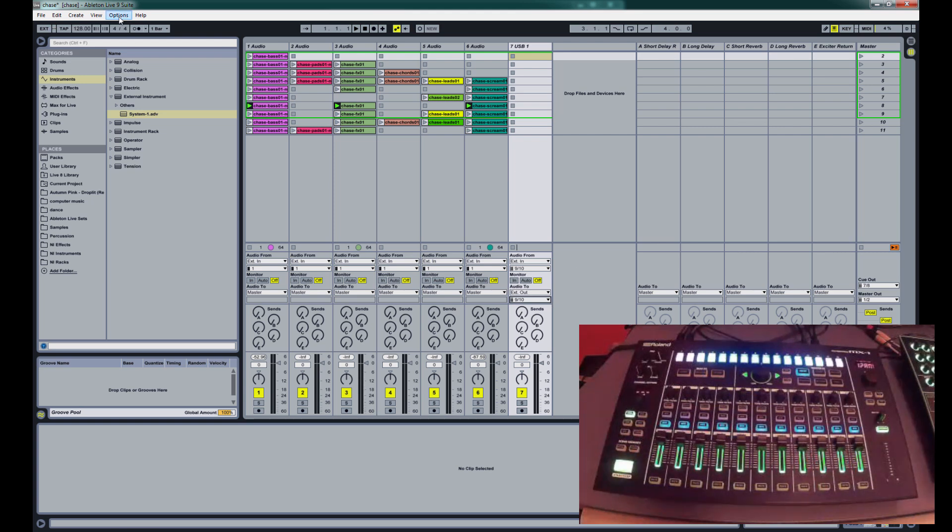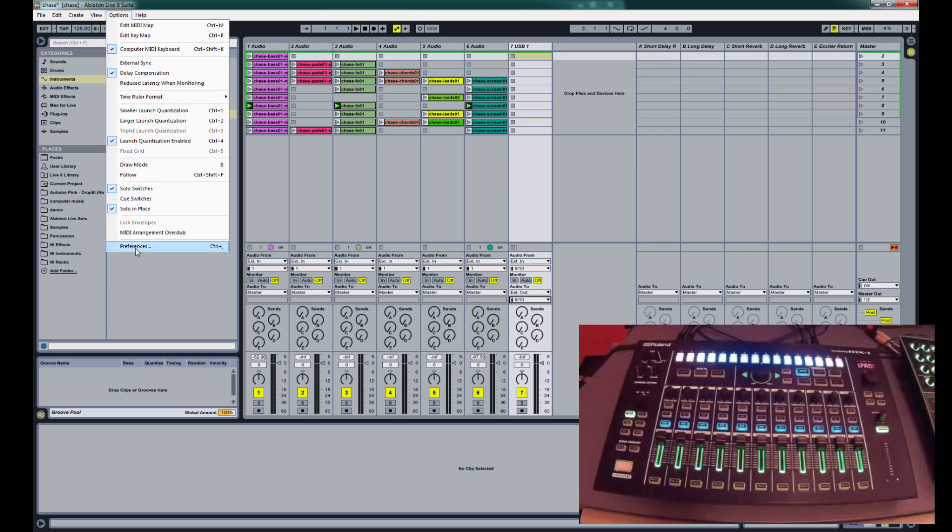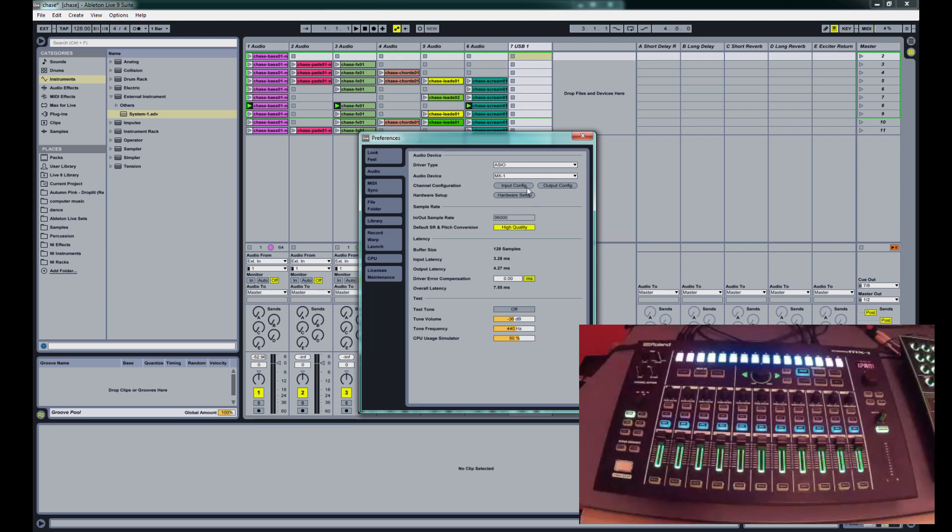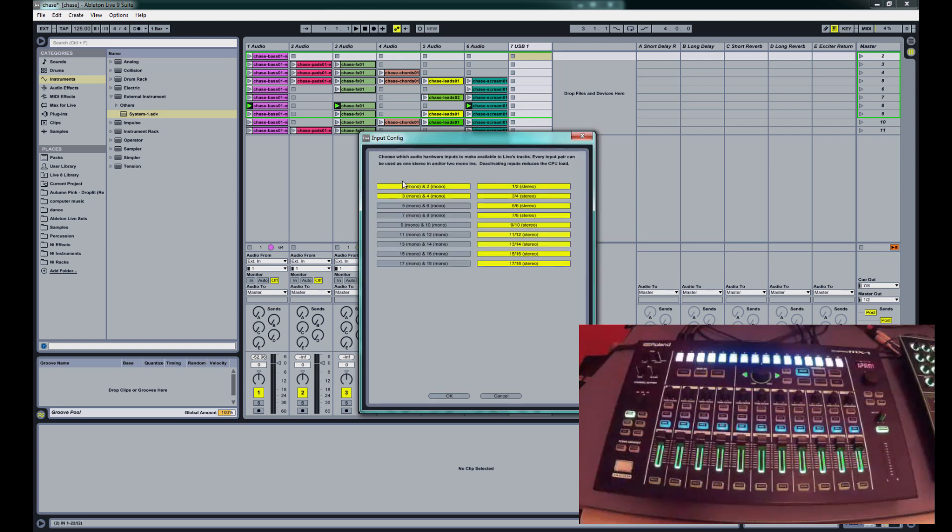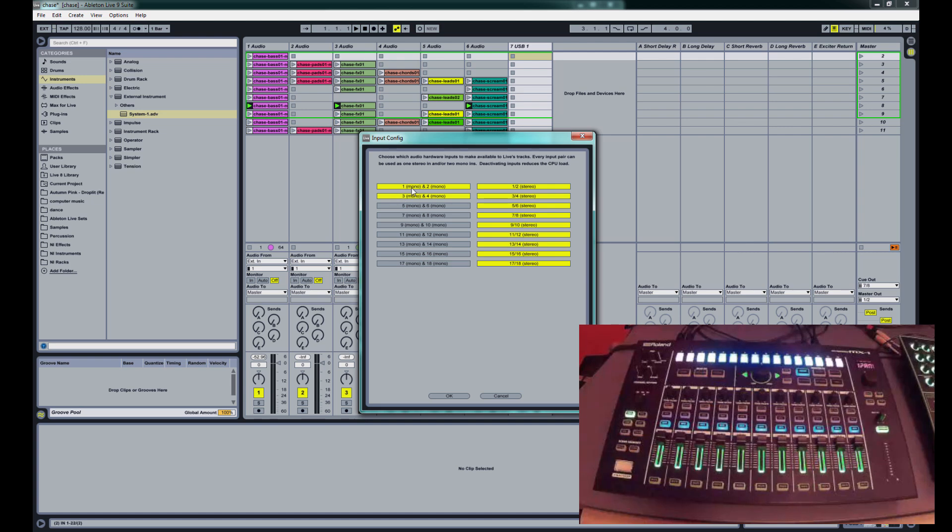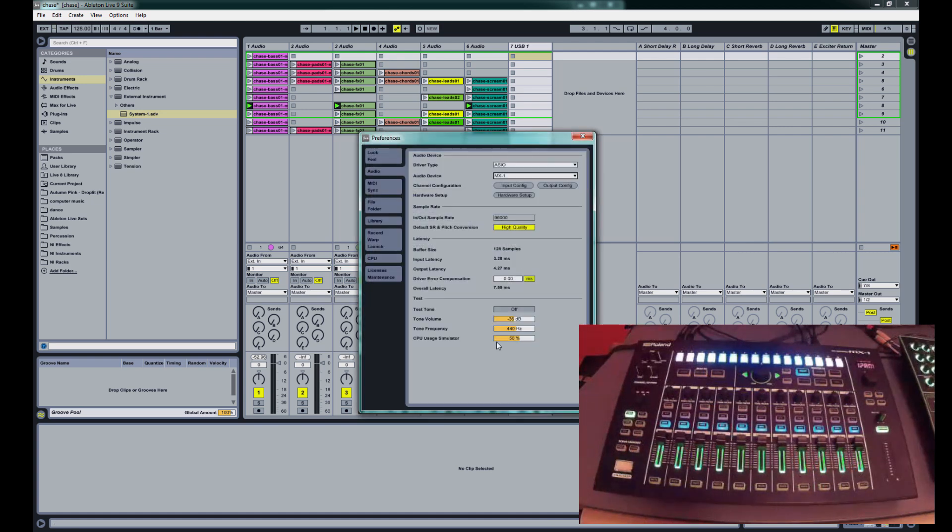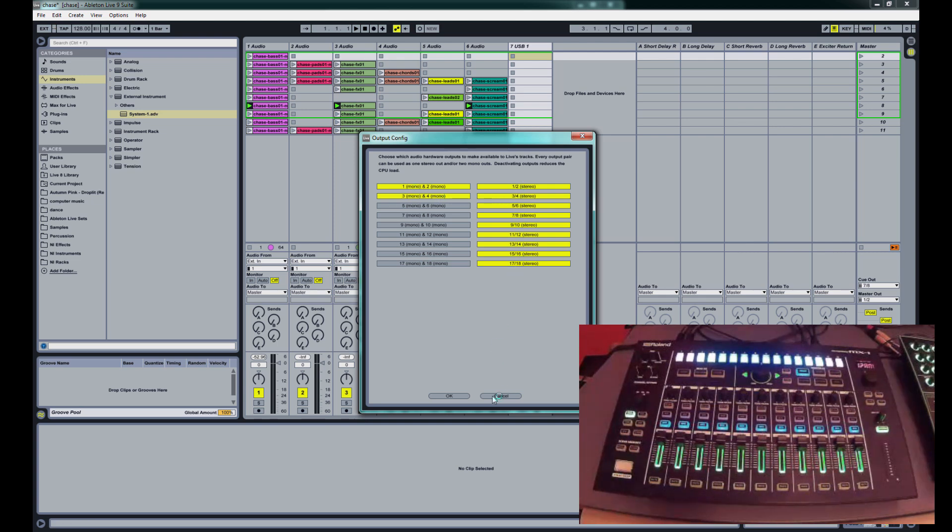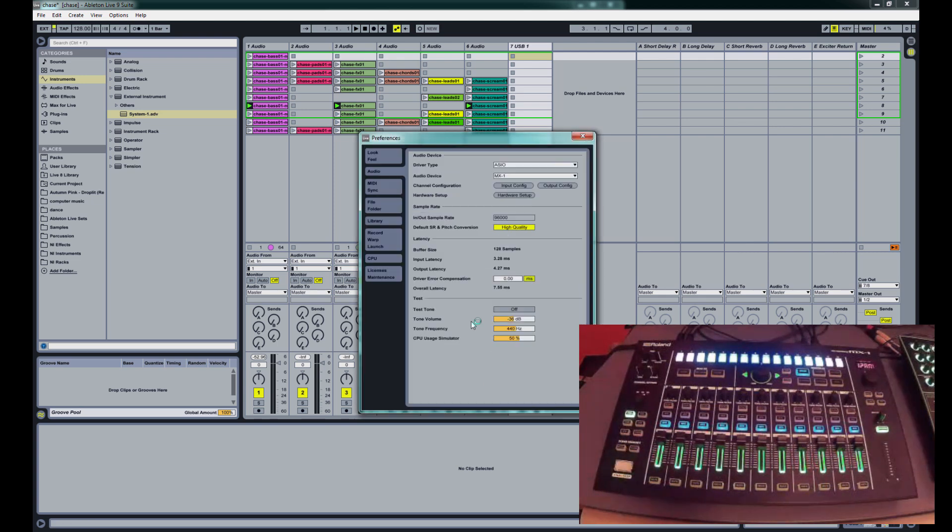And then also, what we're going to do is in our audio settings, this is what you would have had to do before this video, is just go into your audio device set to MX1. To your input config, you want it to look like this. All your stereo inputs turned on, and mono inputs 1 and 2 and 3 and 4. For your outputs, you want to have mono 1 and 2, 3 and 4, and then all your stereo inputs turned on.